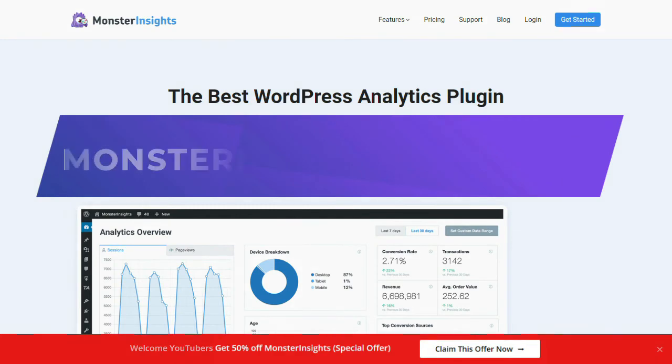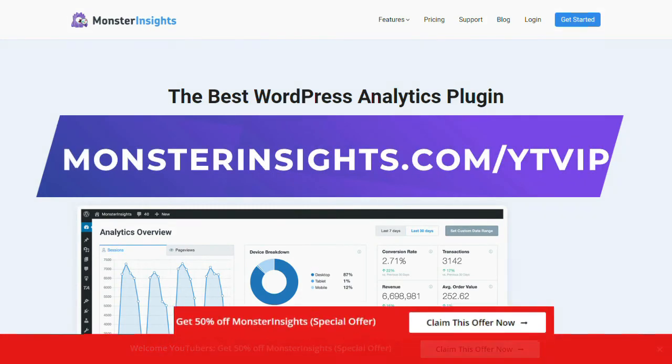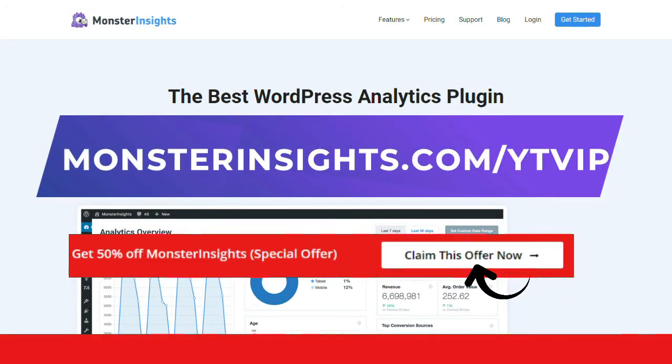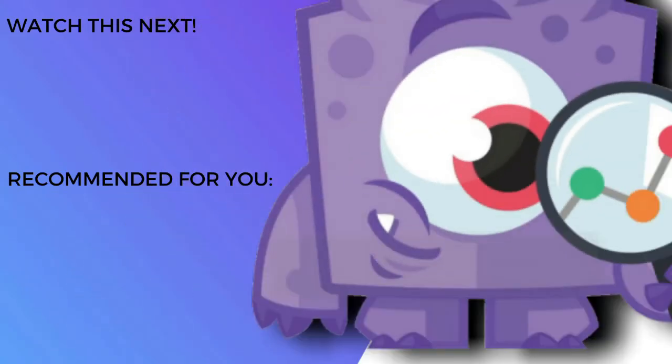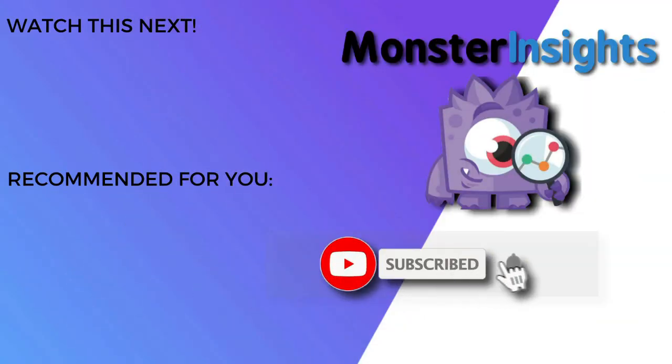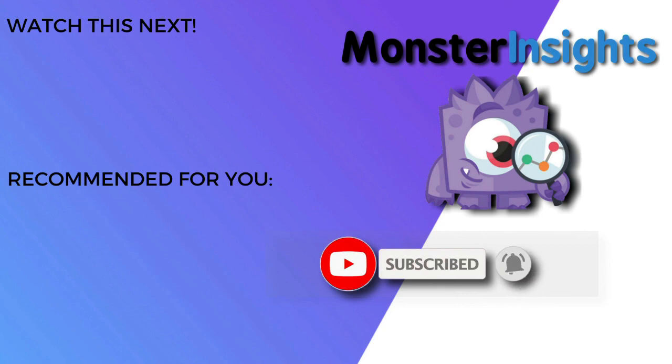Now you don't want to miss the opportunity to get MonsterInsights at a discounted price, so be sure to check out the discount link in the description. And to learn more MonsterInsights tips, tricks, and techniques, just click on one of the videos on your screen now.